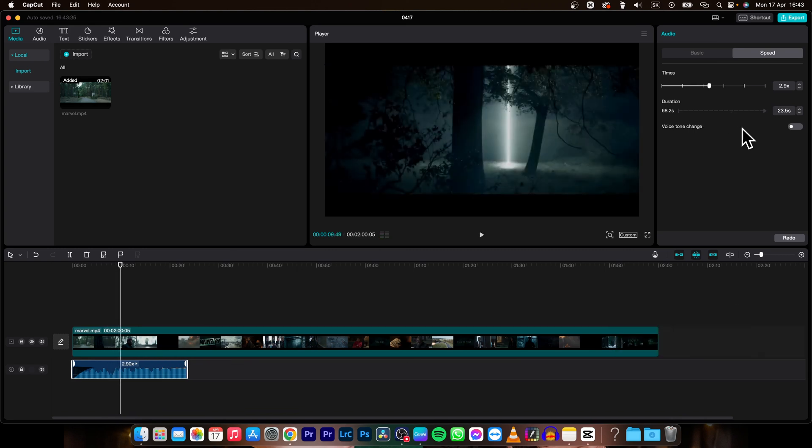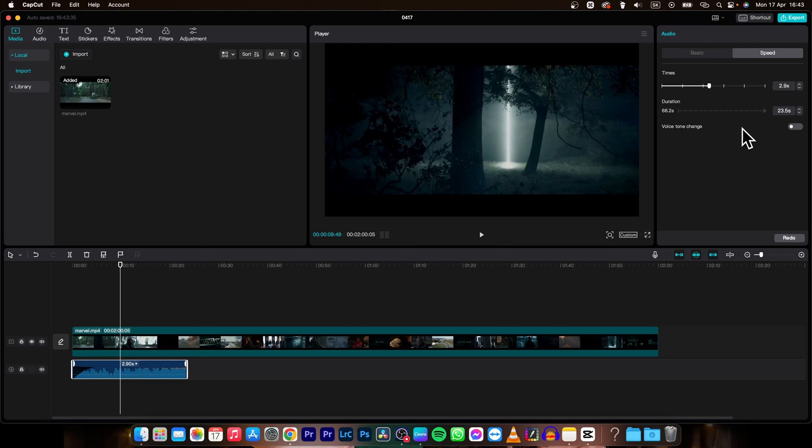So this is how simple it is to cut your audio in CapCut. Thank you guys for watching. If this was helpful, consider subscribing and liking this video. I'll see you in the next one. Bye bye.